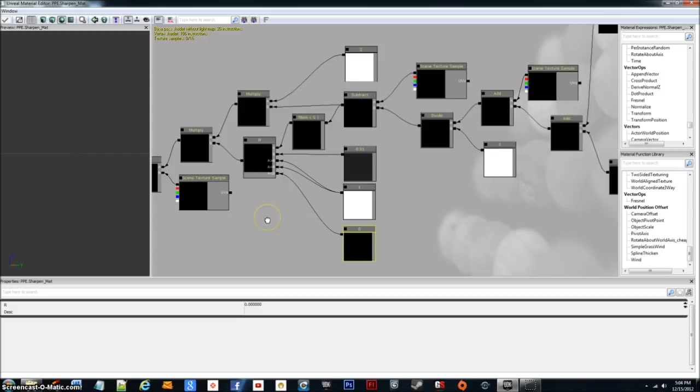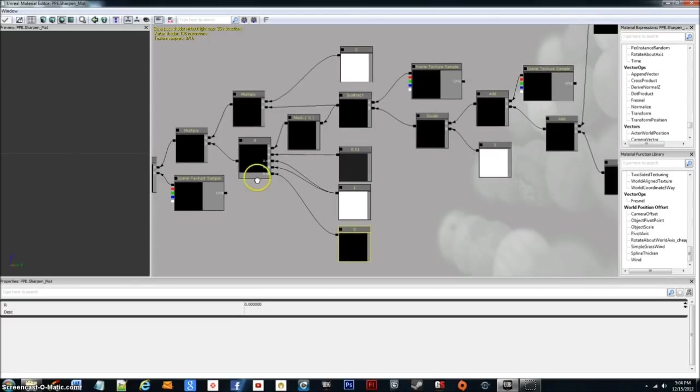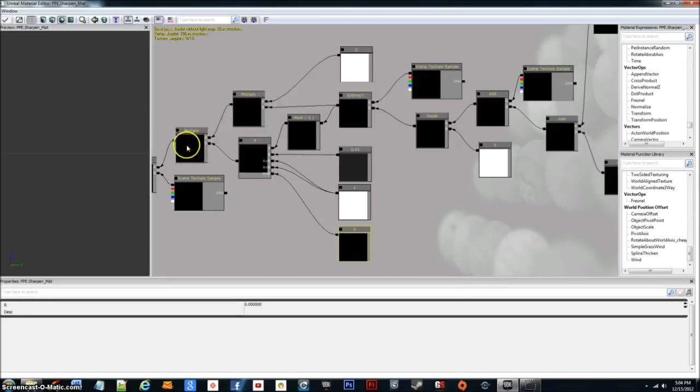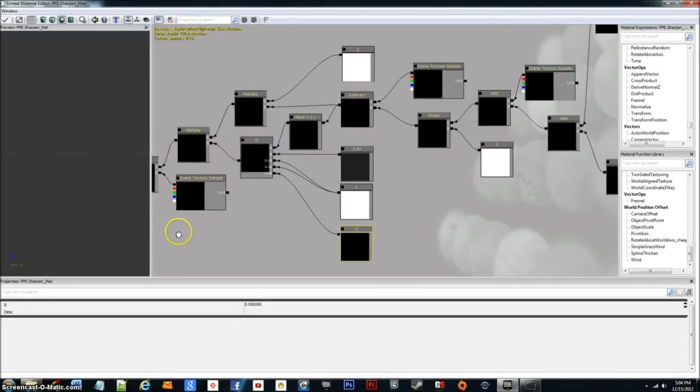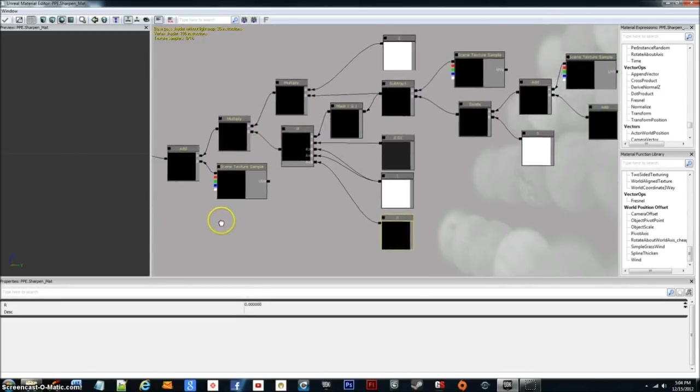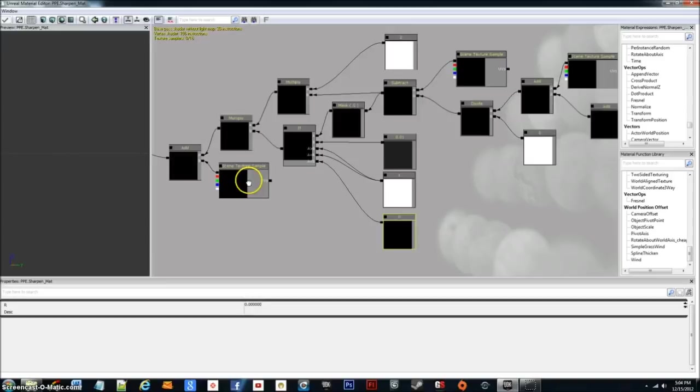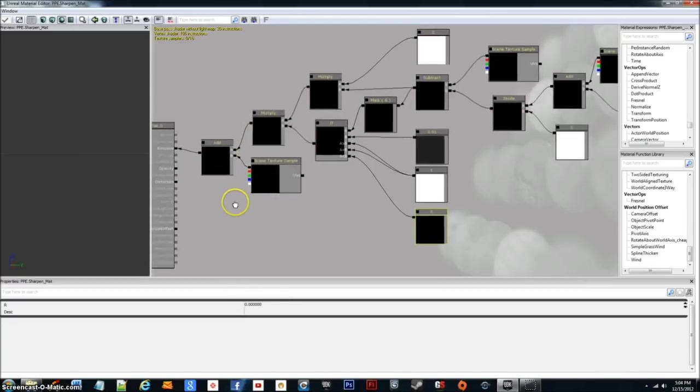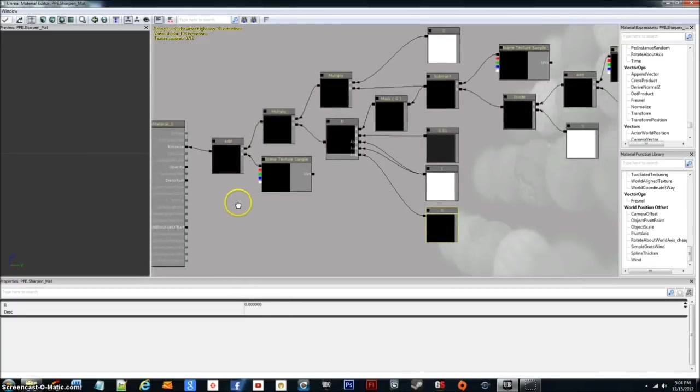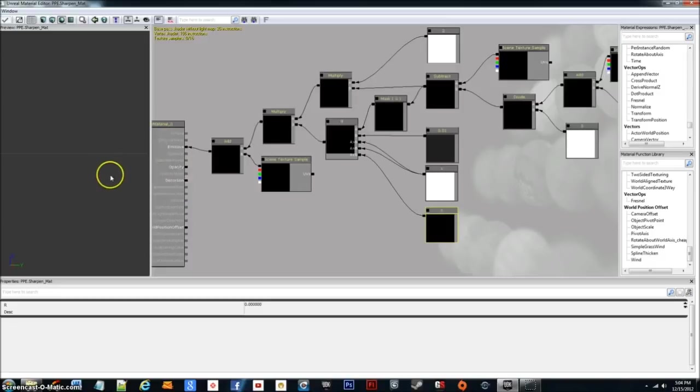I'm going to move here a little bit further. And what you can see here is we plug this multiply into another multiply. We take that if box and plug it into B for multiply. And then we take a scene texture sample again and plug that into add as well as from the multiply we plug into add. And then we just stick that right into emissive. And we have our sharpen effect.